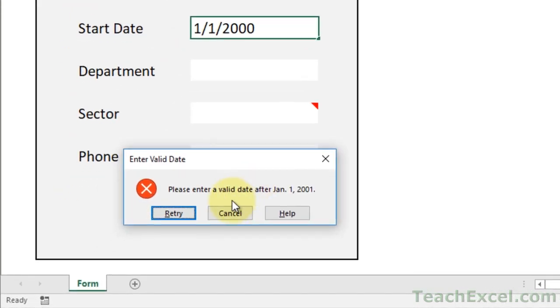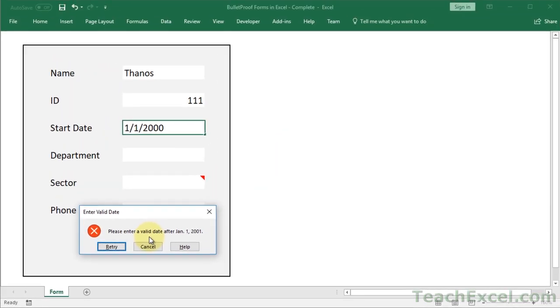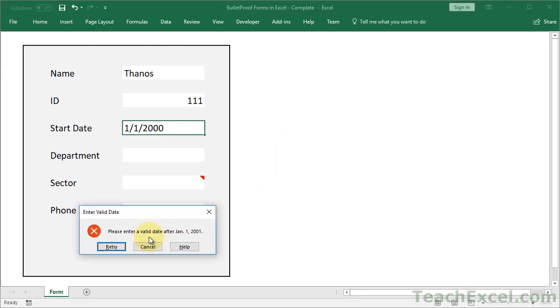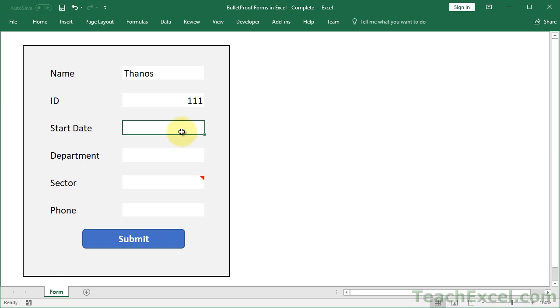Please enter a valid date after January 1, 2001. That's one of the cool things I'll show you, how to make custom data validation error messages that tell the user what they did wrong instead of just saying that they did something wrong. I need to fix the input. It's got to be after 2001. So let's make it 1/1/2010.